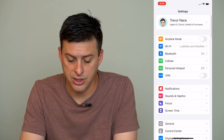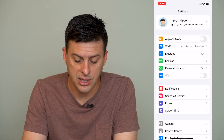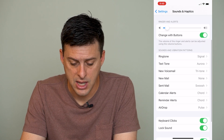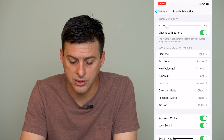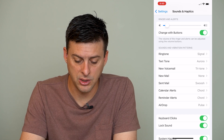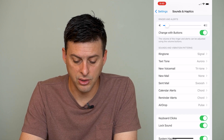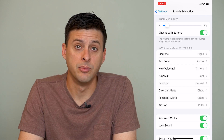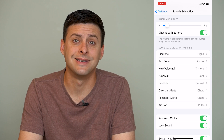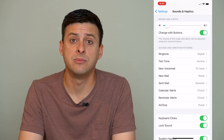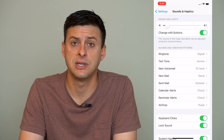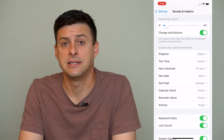Let's go back out and go to Sounds and Haptics — this is another place where you can change sounds. You can see Sounds and Vibration Patterns, where you can change sounds for ringtones, text tones, new voicemail, new mail, sent mail, calendar alerts, reminder alerts, and AirDrop. Those are all different kinds of options you have to customize the sound however you want. But keep in mind there's no way to change the notification sound for other third-party apps at this time. Hopefully Apple changes that at some point, but currently they don't allow that.